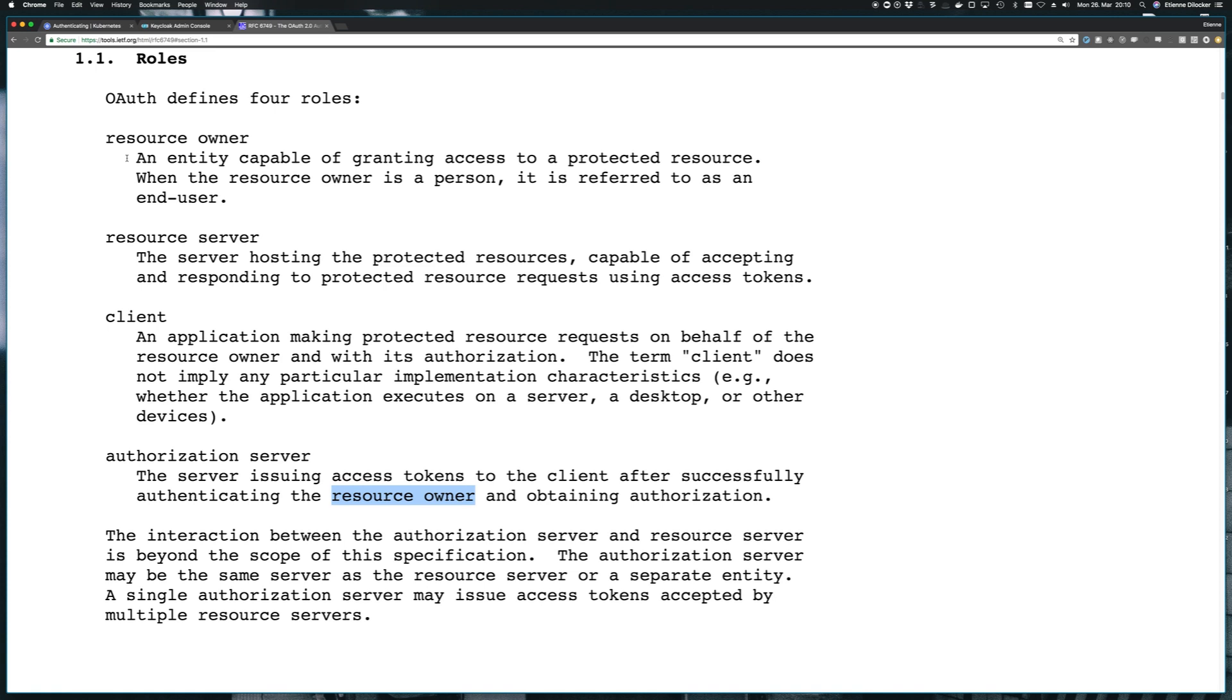The resource owner is defined up here. An entity capable of granting access to a protected resource. When the resource owner is a person, it is referred to as an end user. So that's our user. That's pretty clear.